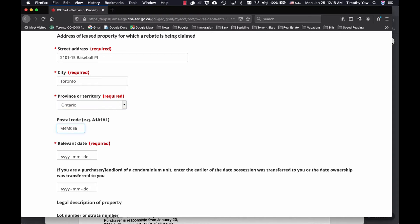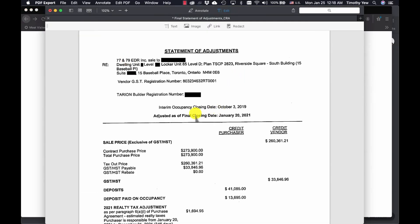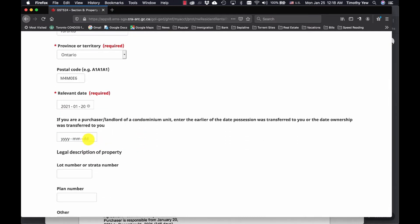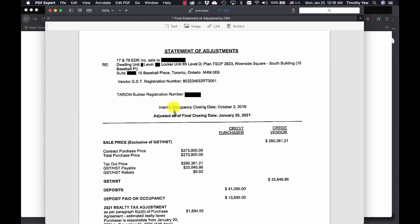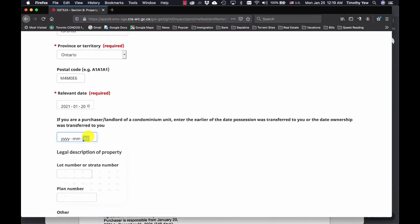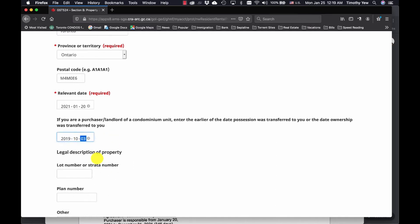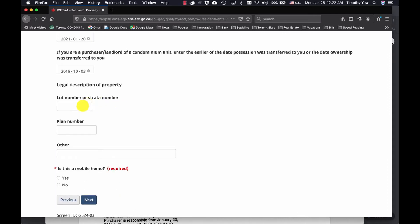The relevant date is the actual final closing date, so you would put in January 20, 2021. You can select it and it'll pull up the calendar for you. The other date is the date that you took occupancy — on here you can see the interim occupancy closing was October 3rd, 2019, so we go to October 3, 2019.